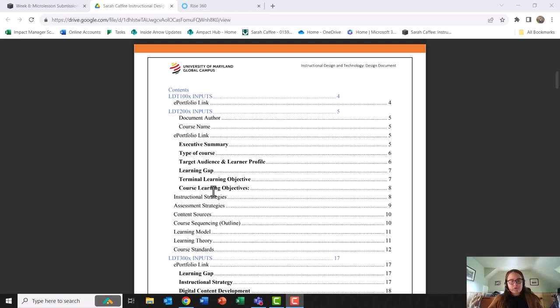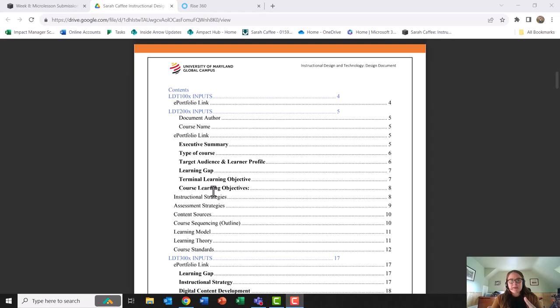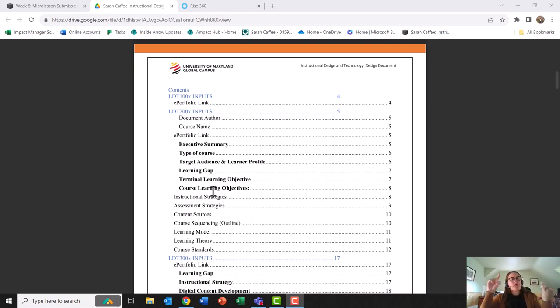Therefore people will not be wasting their time or energy or resources working on something that is not aligned to this document. This document serves as that North Star for your subject matter experts, your instructional designers, your multimedia and content creators,